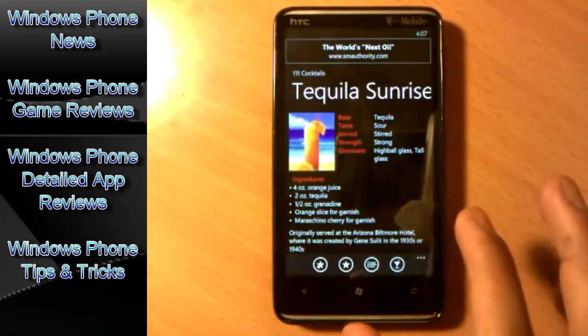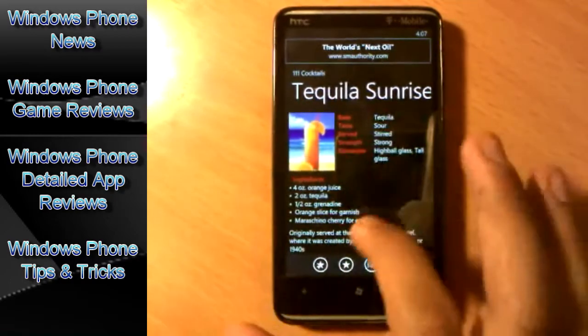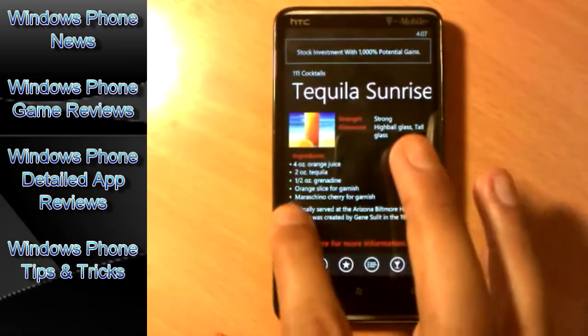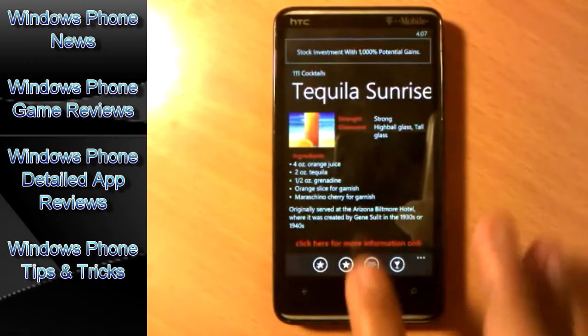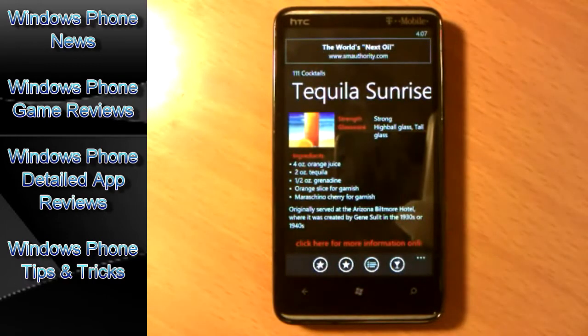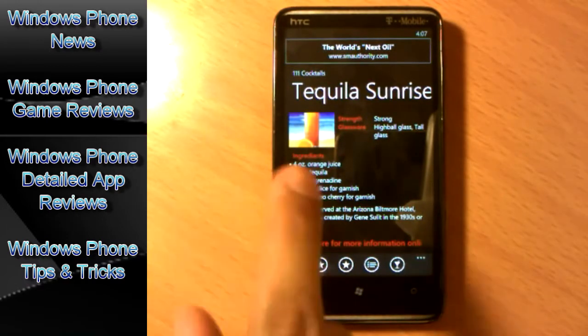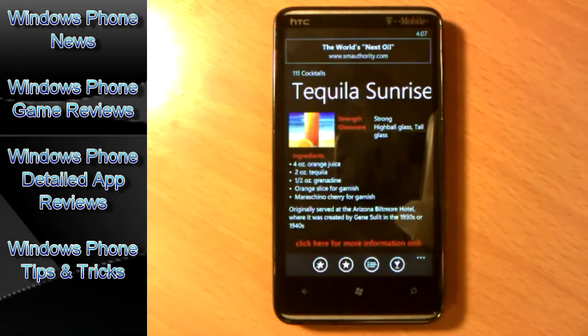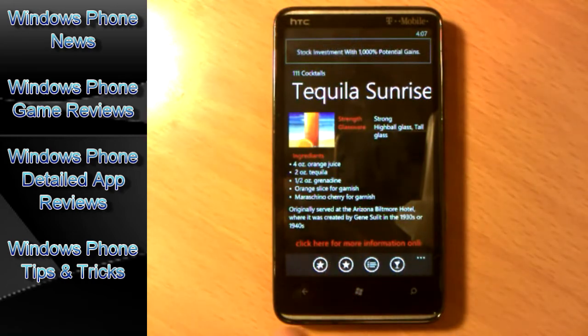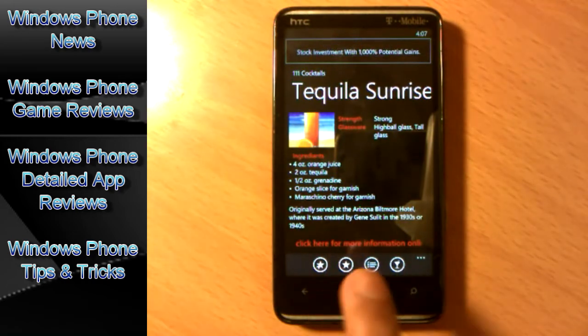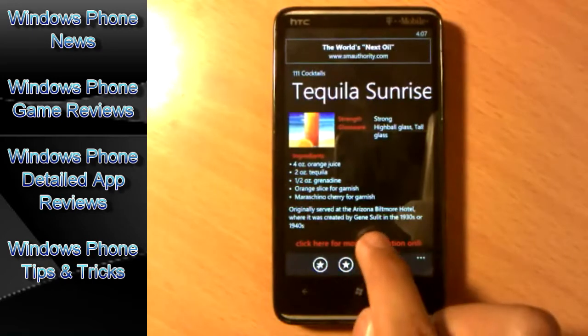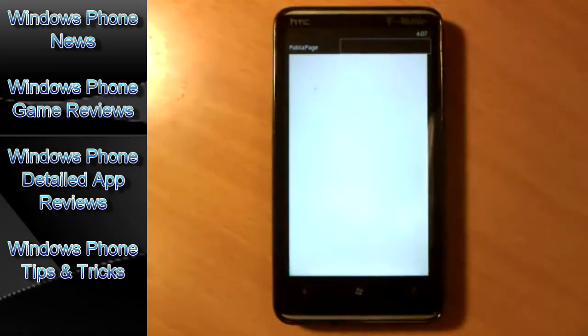And on and on. It gives you a little story of the app. Now every time you come to see a cocktail, right here at the bottom: click here for more information online. Now once you tap here...